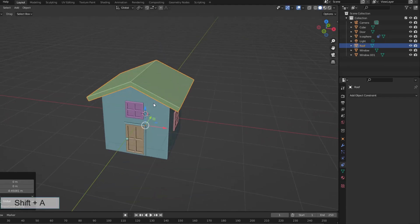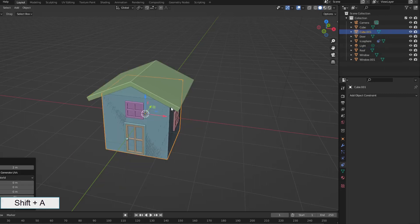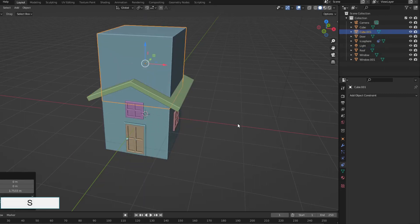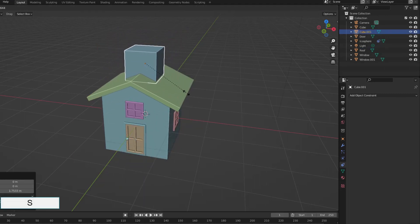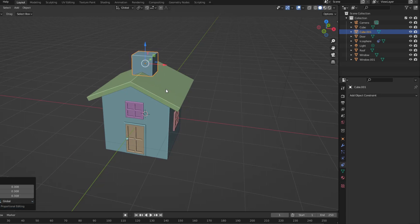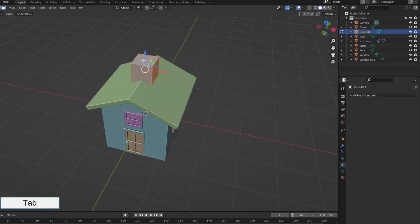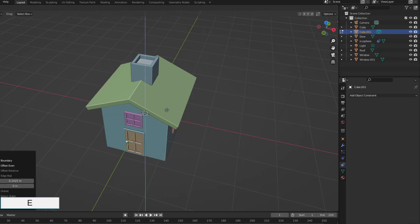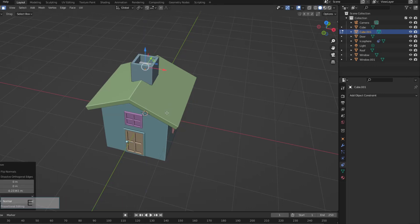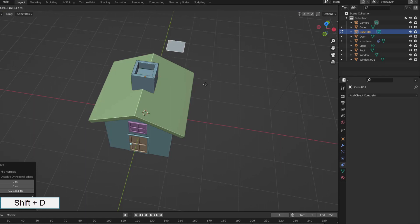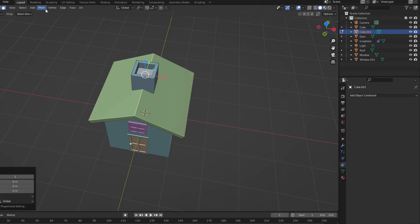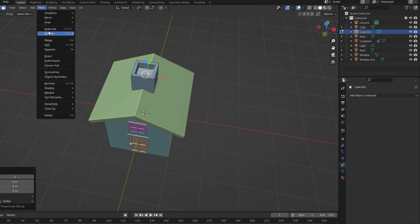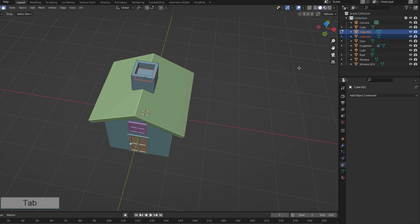The house is almost done. I added a cube to make the chimney. Split the bottom into a new object to create smoke.